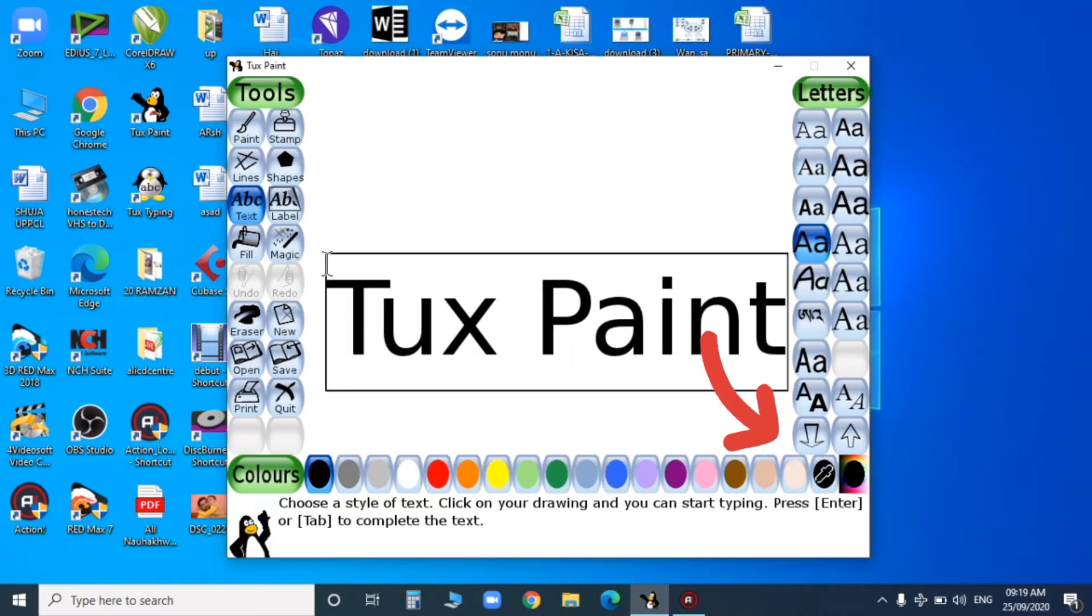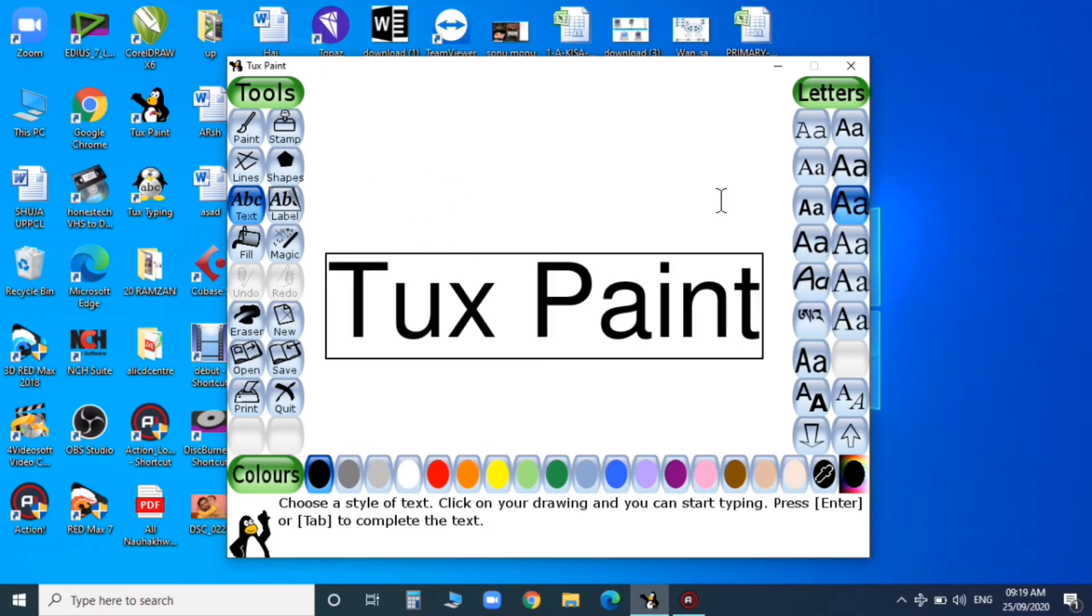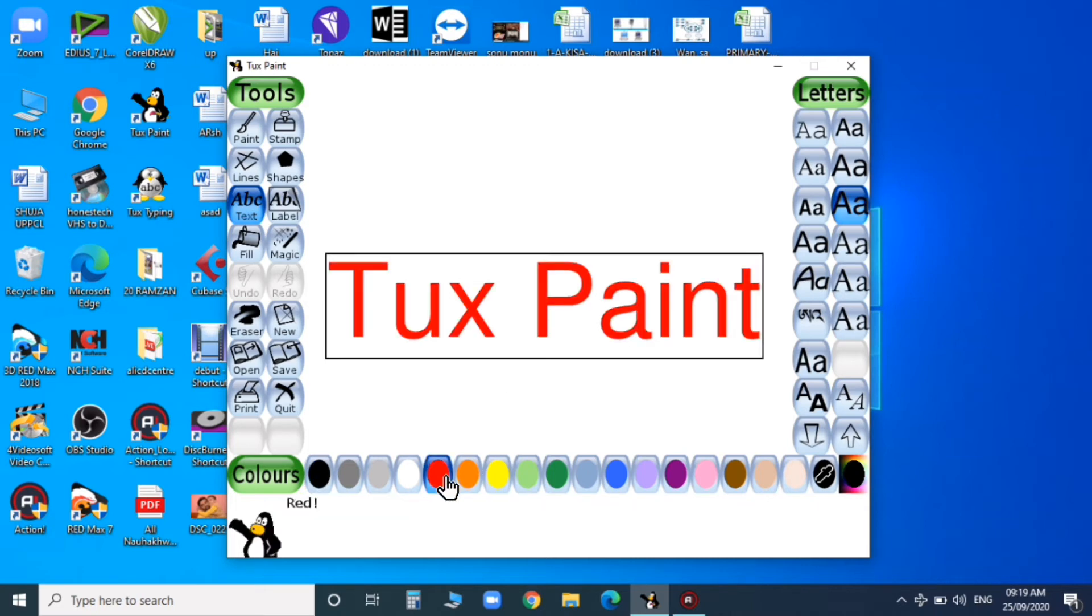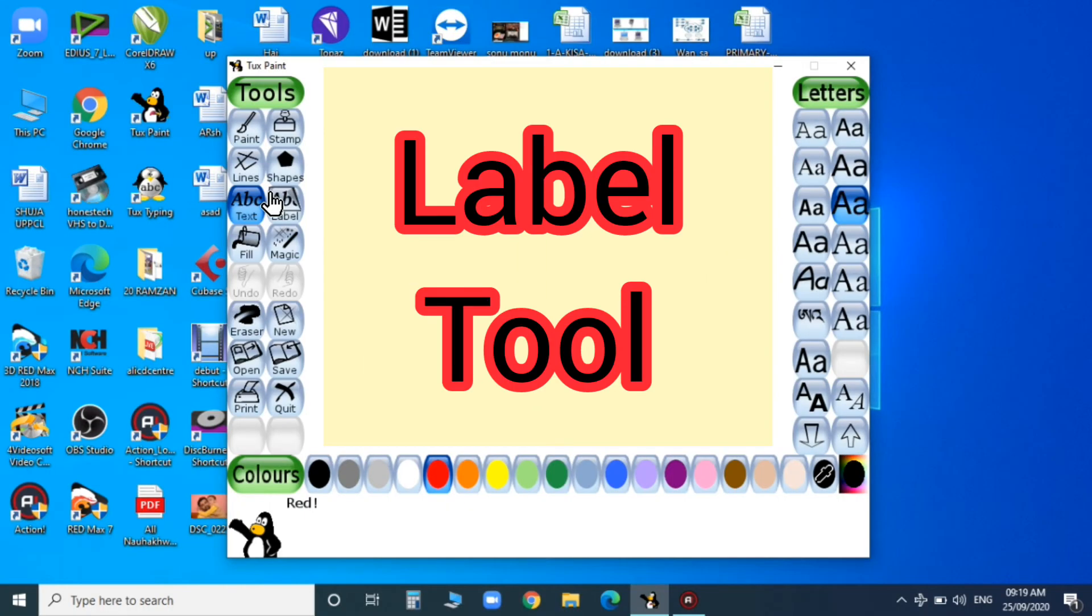You can also change the color of your text. For that, go to the color palette and choose the desired color. Can you see? You can choose any color from the color palette. I hope the text tool is clear.